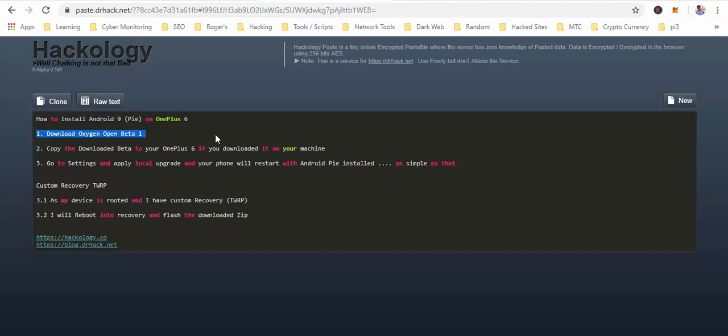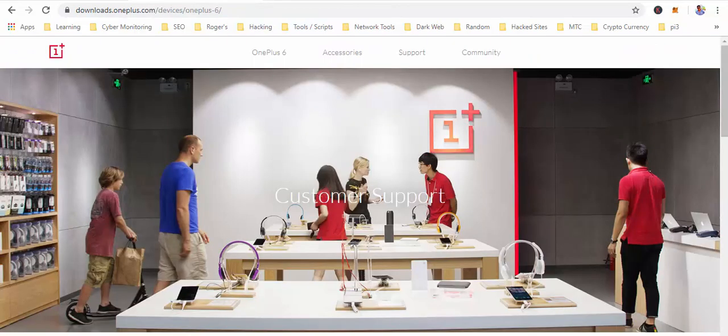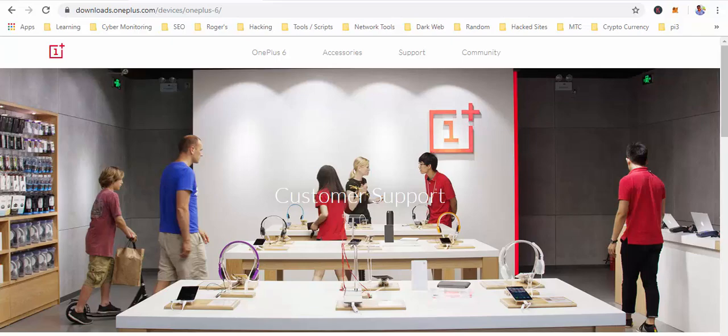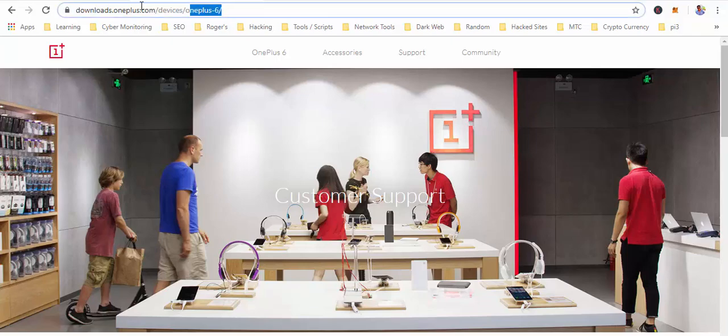First of all, we download the beta version from the OnePlus website. You can open this link which is given in the description or in the blog post if you're reading from there.